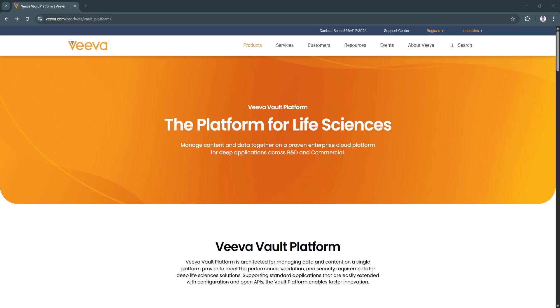Whether you're in pharmaceuticals, biotechnology, medical devices, or cosmetics, VivaVault is purpose-built to streamline your operations and ensure regulatory alignment at every stage of the product lifecycle.